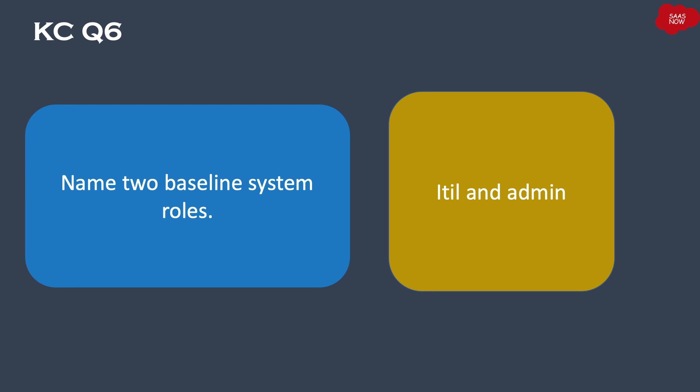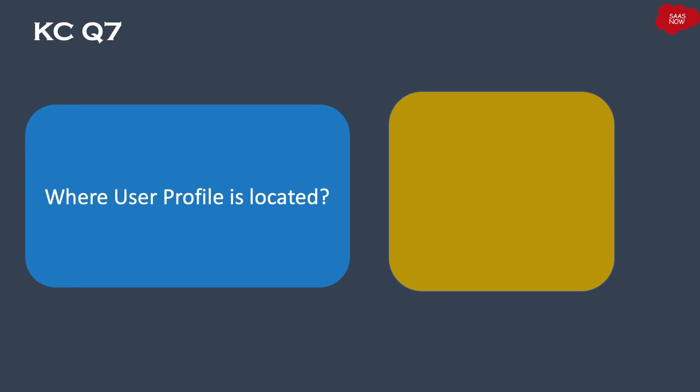ITIL role and admin role. These are two baseline system roles in ServiceNow. Question number seven: Where is the user profile located?